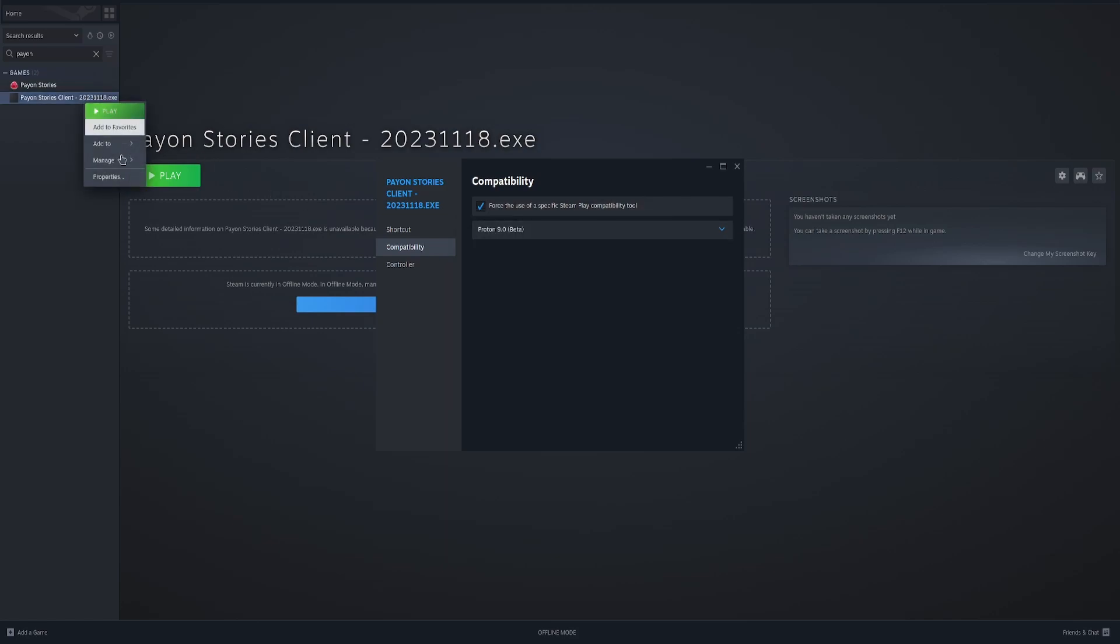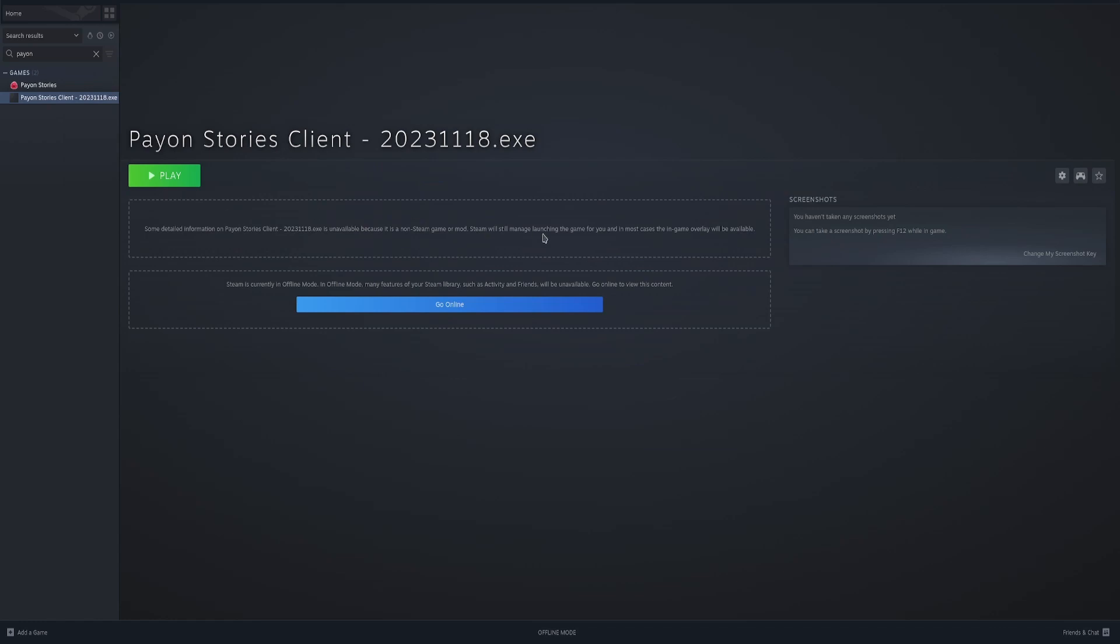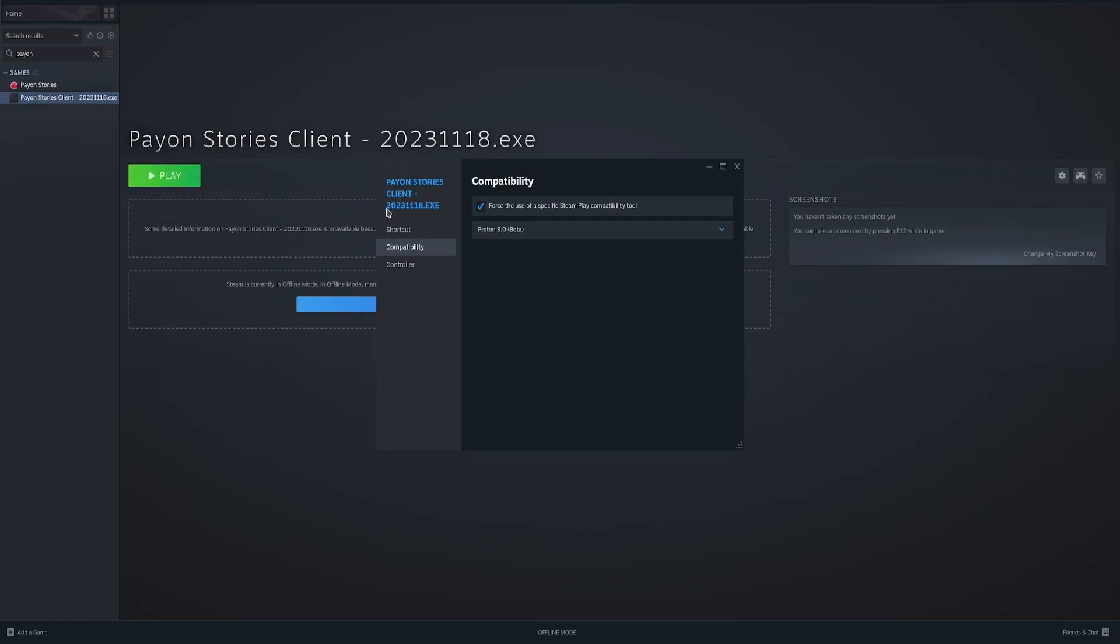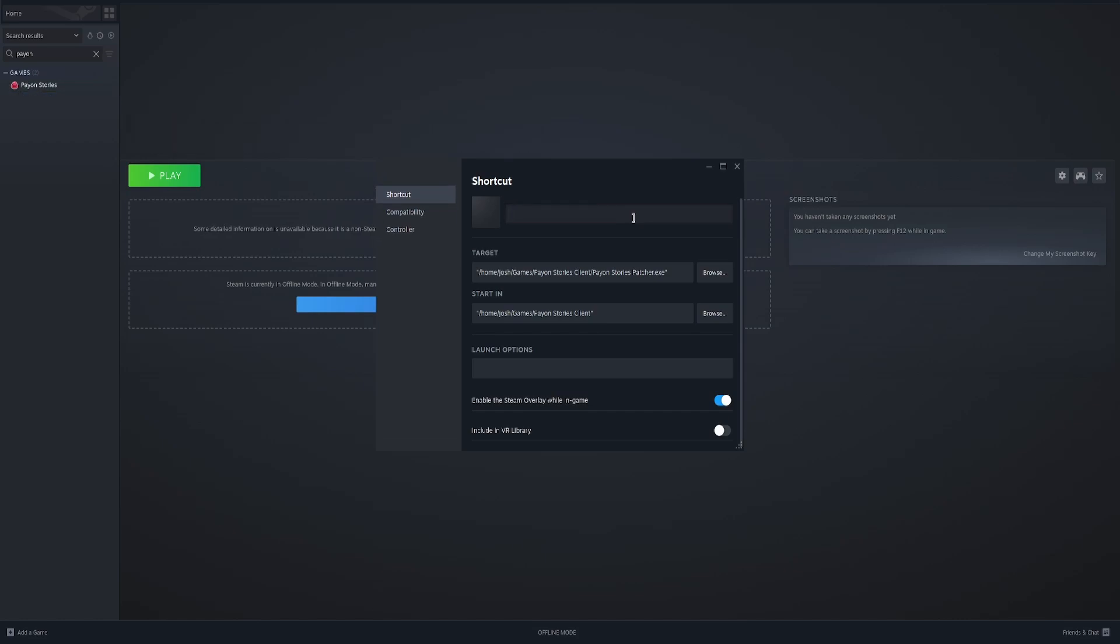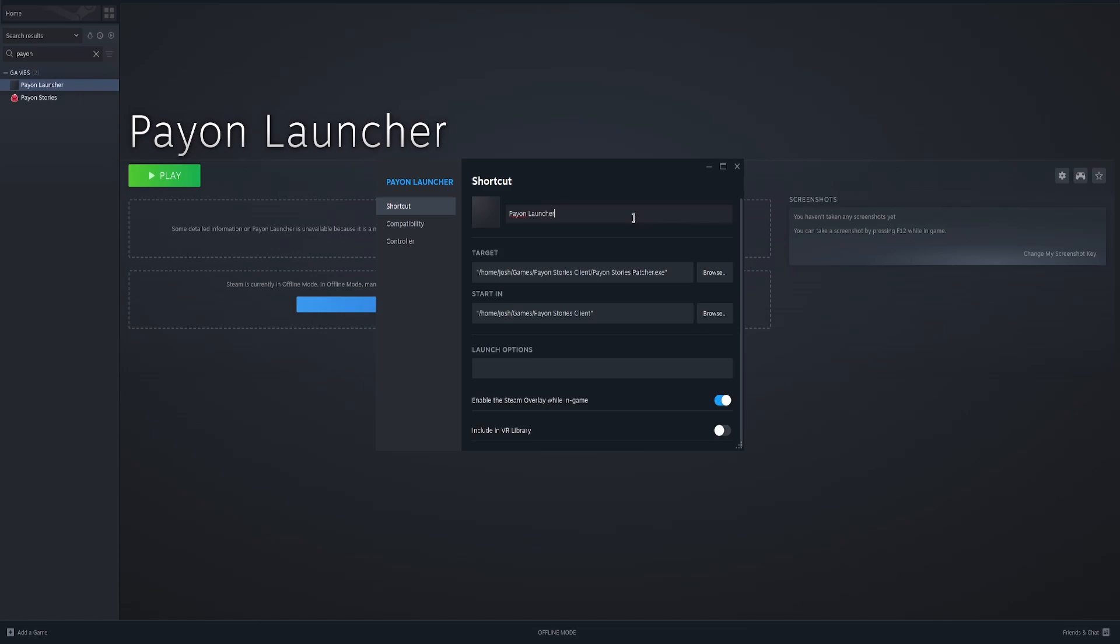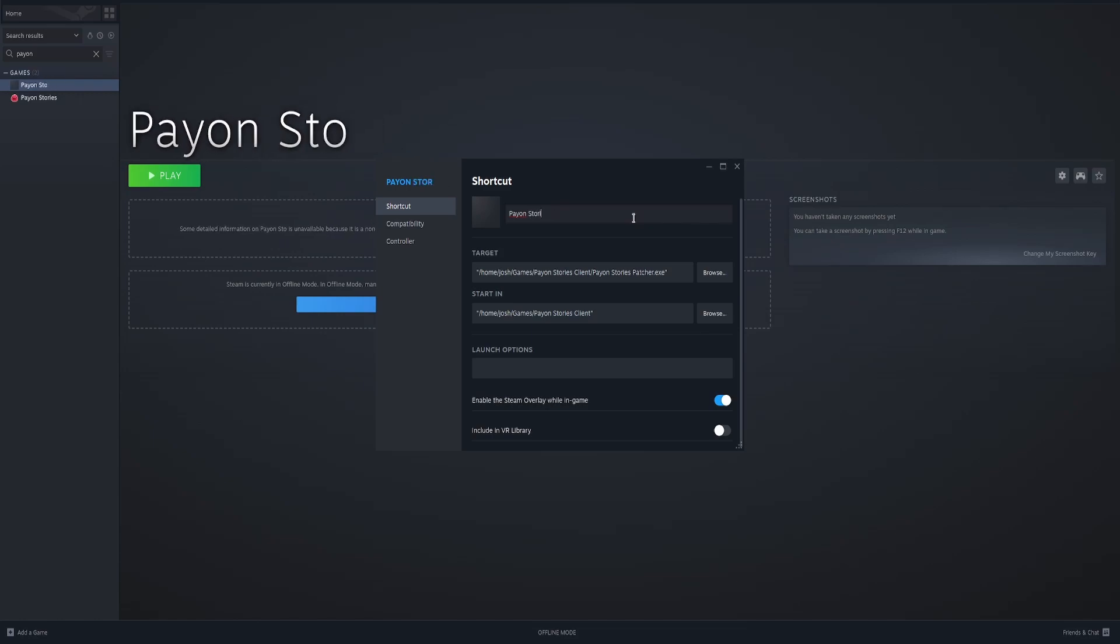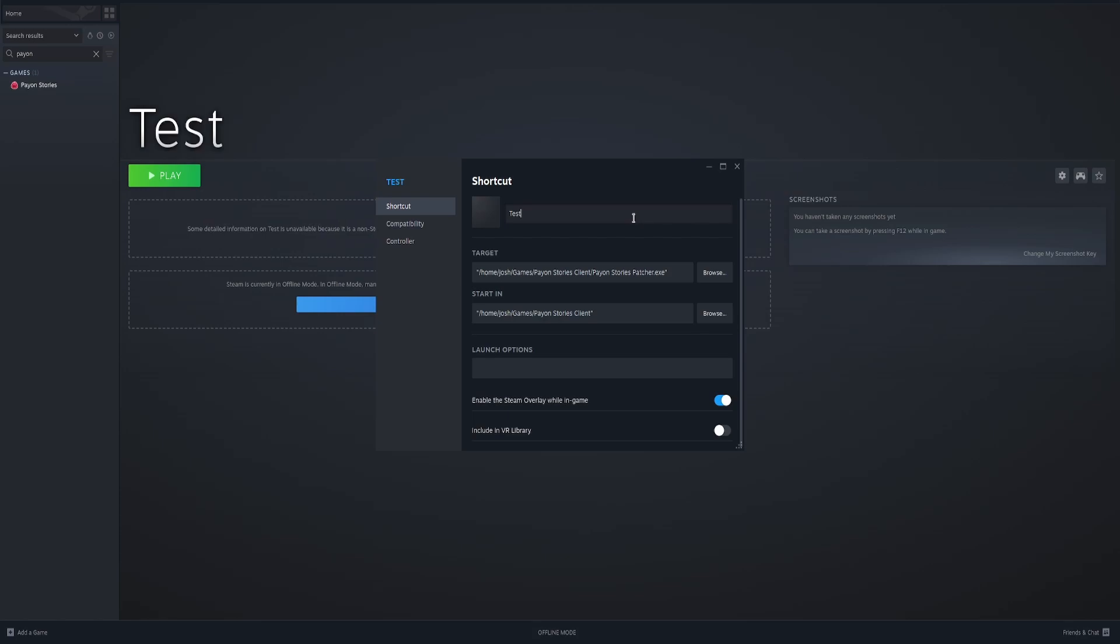Now, the last thing you want to do to make things look pretty is you want to go back to your properties. Shortcut. You can change this name to whatever you want. I'm going to go back to the list. So we just put like Payon Launcher or Payon Storage. It's not my first one. Just put test for now.